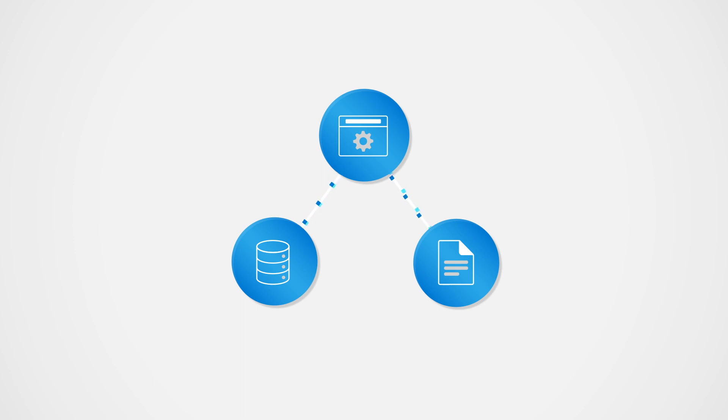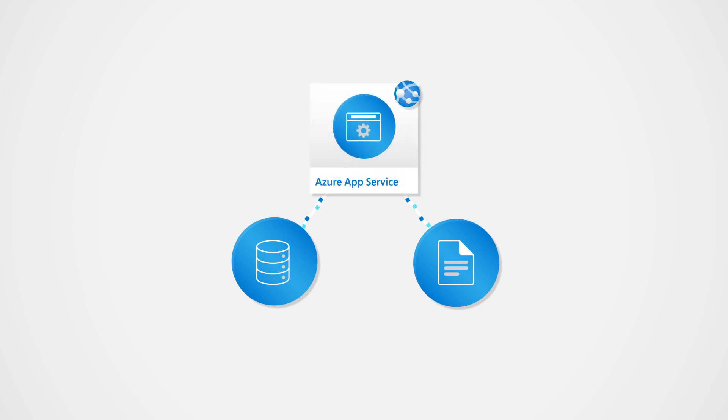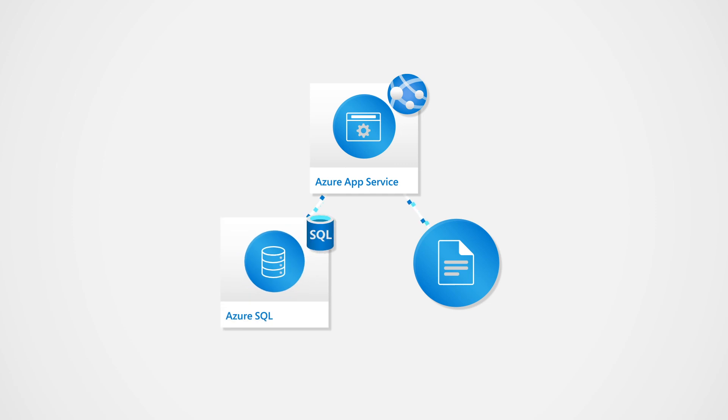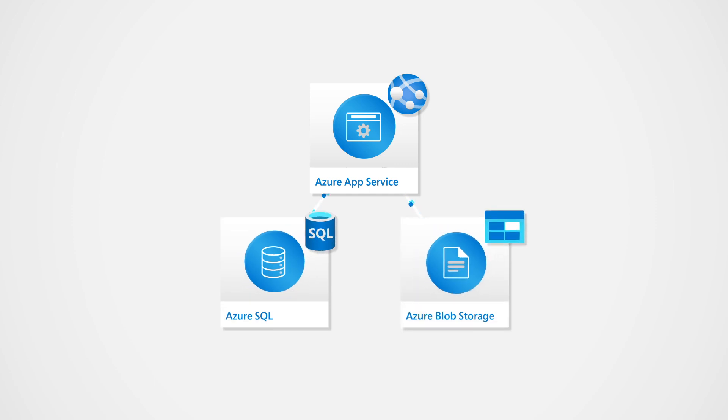You could host the entire solution in Azure with platform services like Azure App Service, Azure SQL, and Azure Blob Storage. The primary benefit of using this as a starting point is that you don't have to build and maintain your own server environment.